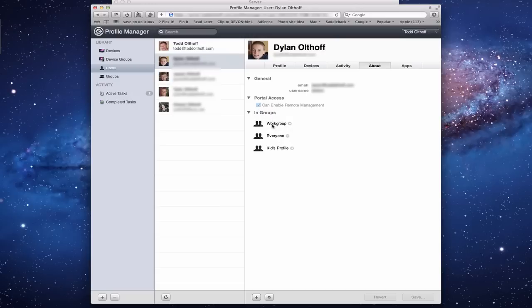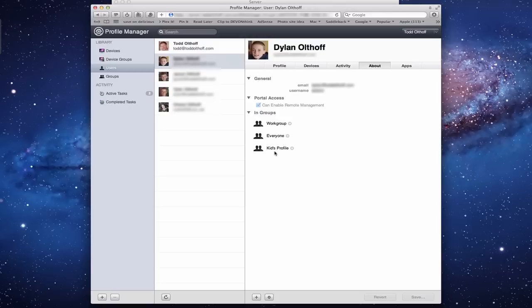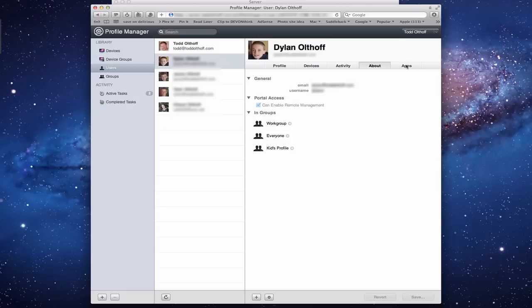You also have the different groups that they're in. My son's in the General Work Group which Server sets up automatically. He's in the Everyone group because that means everyone - all my users are in that - and he's in a Kids Profile that I created. You also see there's an Apps button here but there's nothing there because this is more for if you're creating apps in a business and deploying them.